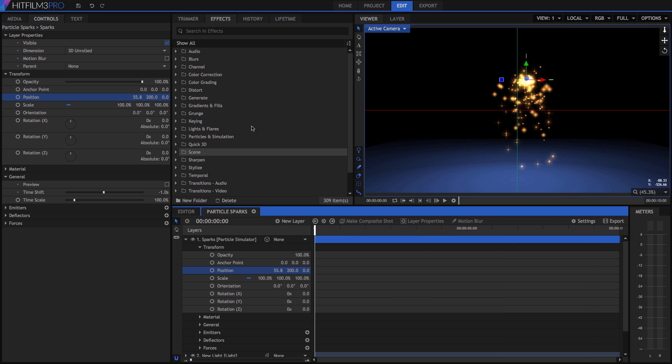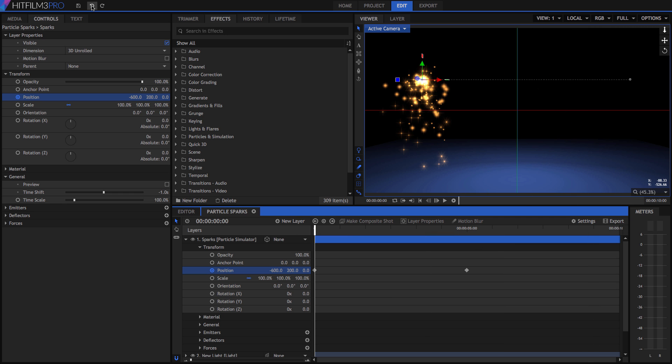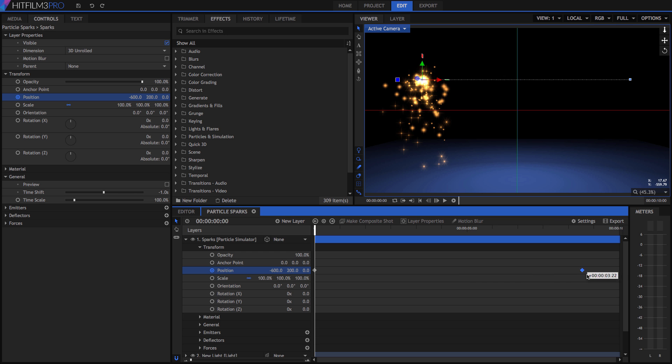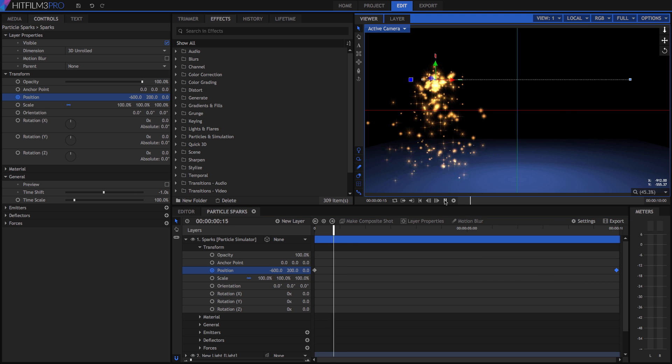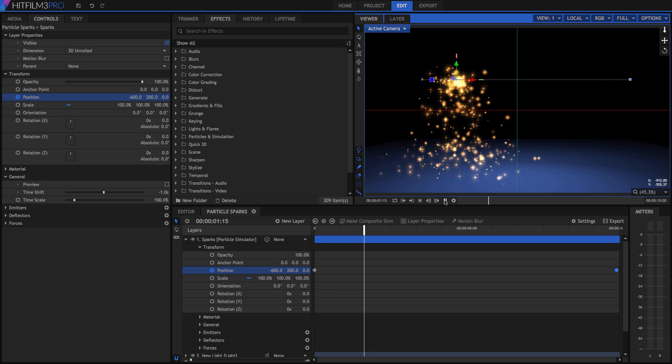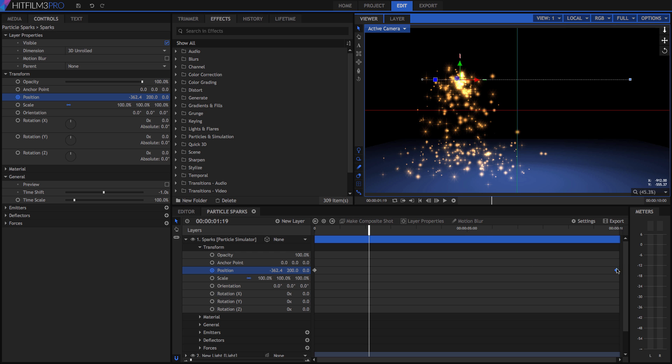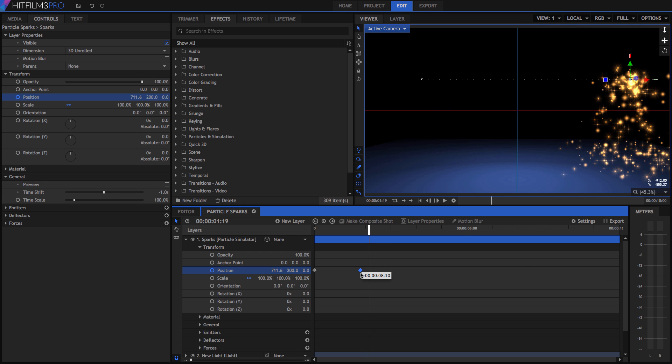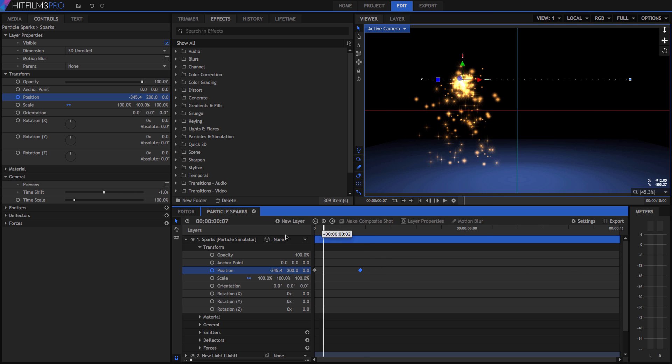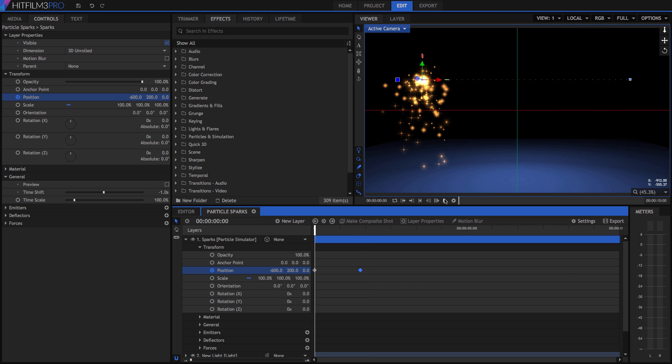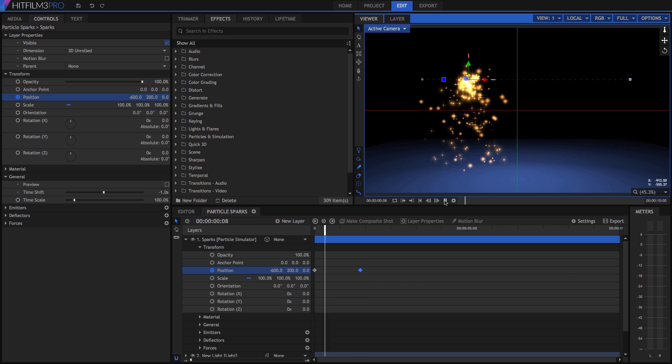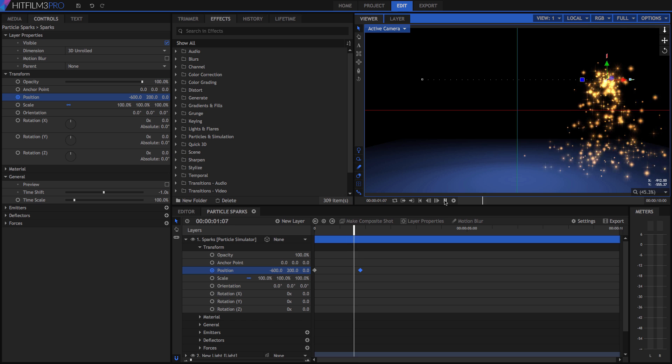You can move keyframes on the timeline by dragging them in order to adjust the timing of the animation. For example, if we want this sparks layer to move across the viewer more slowly, you can move the keyframes farther apart to slow the movement down. Moving them closer together, on the other hand, will cause the animation to go faster.